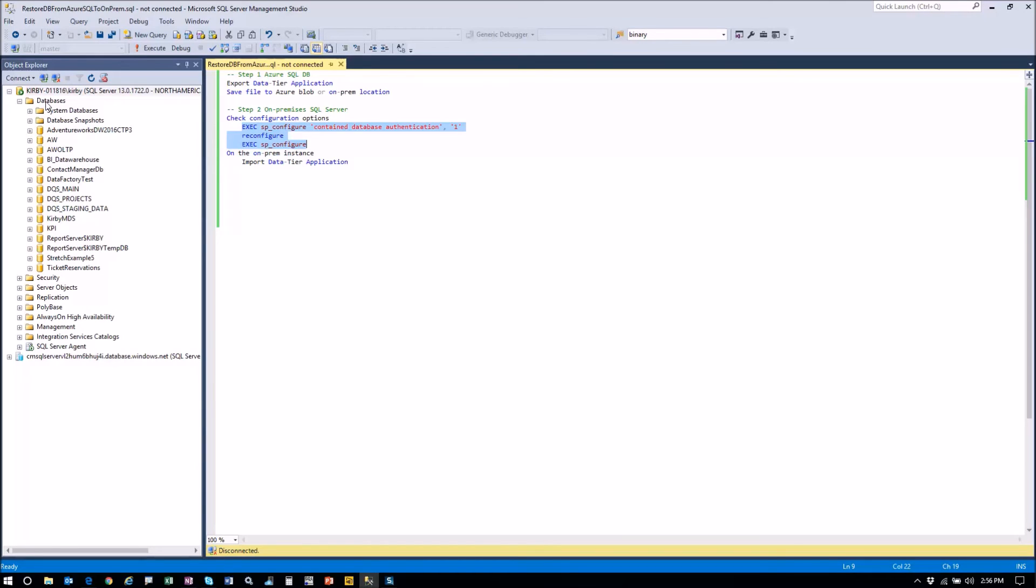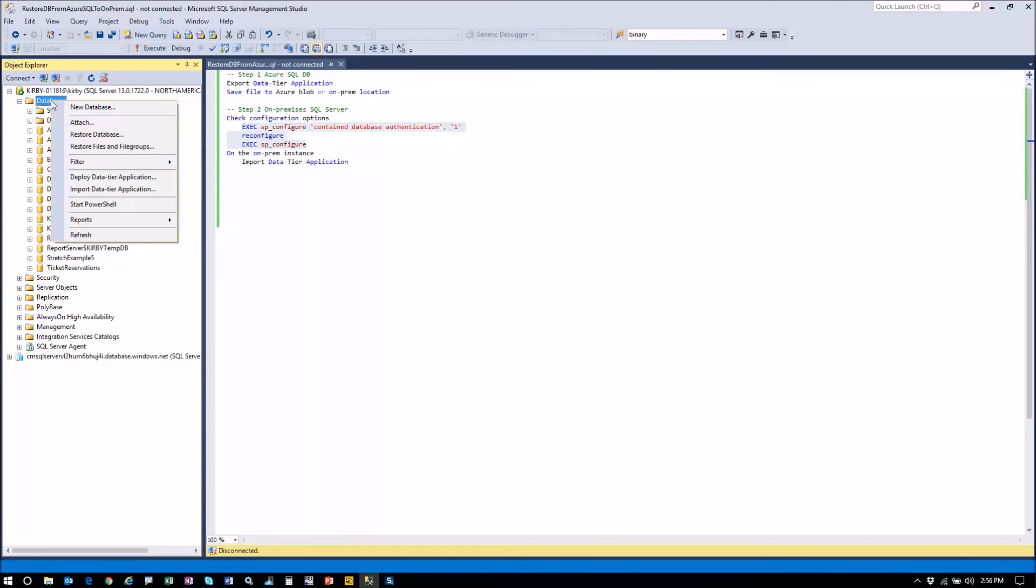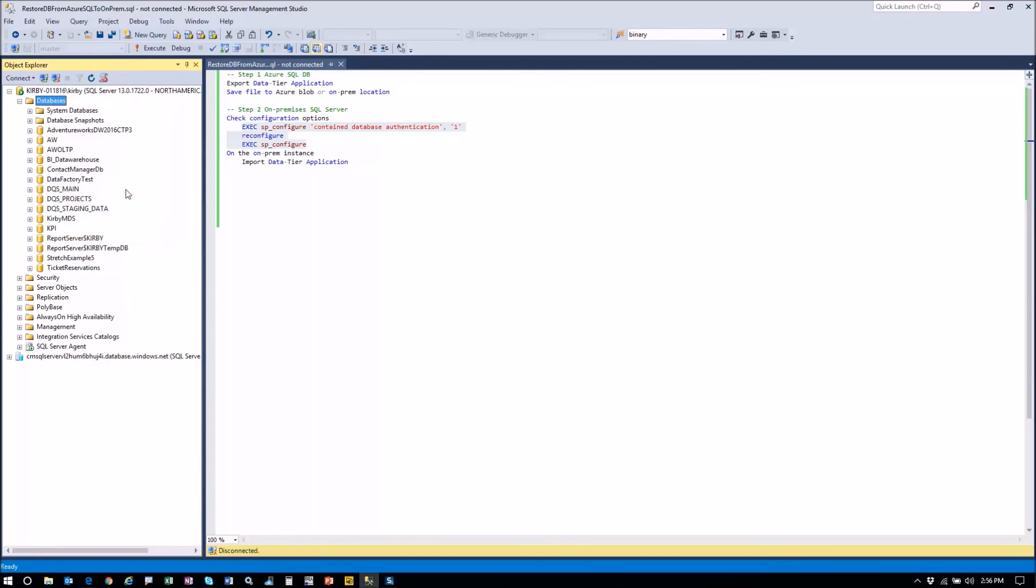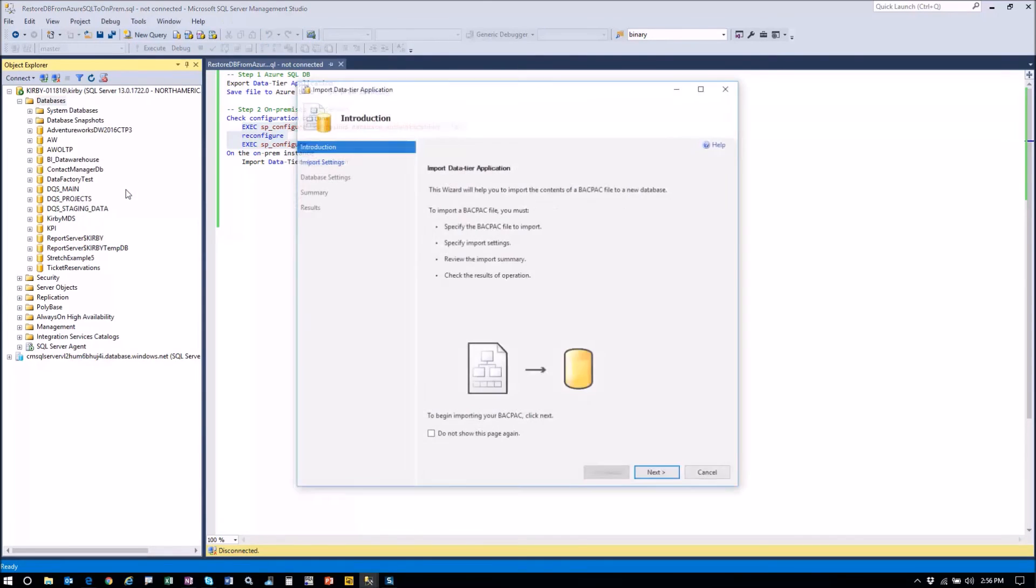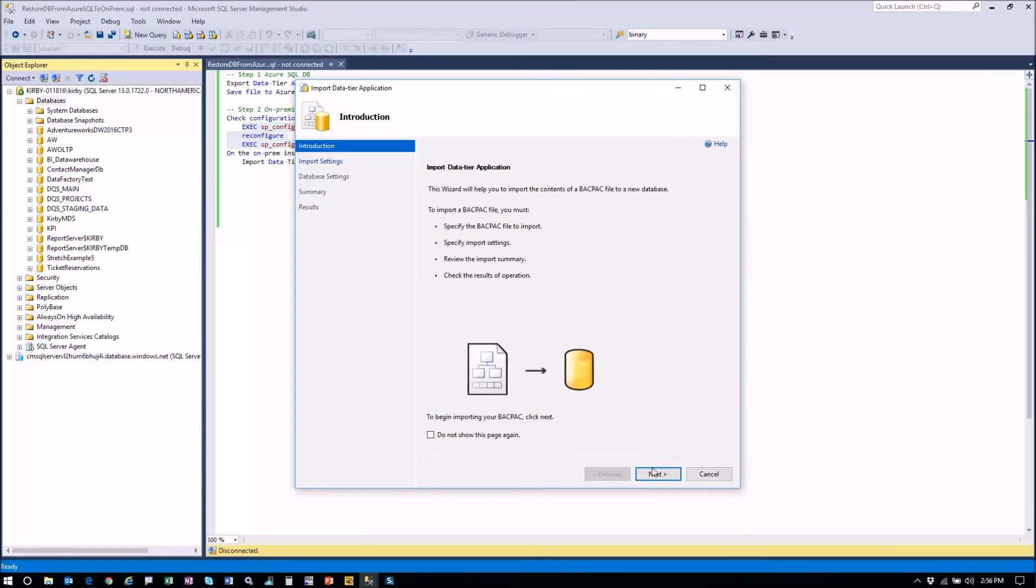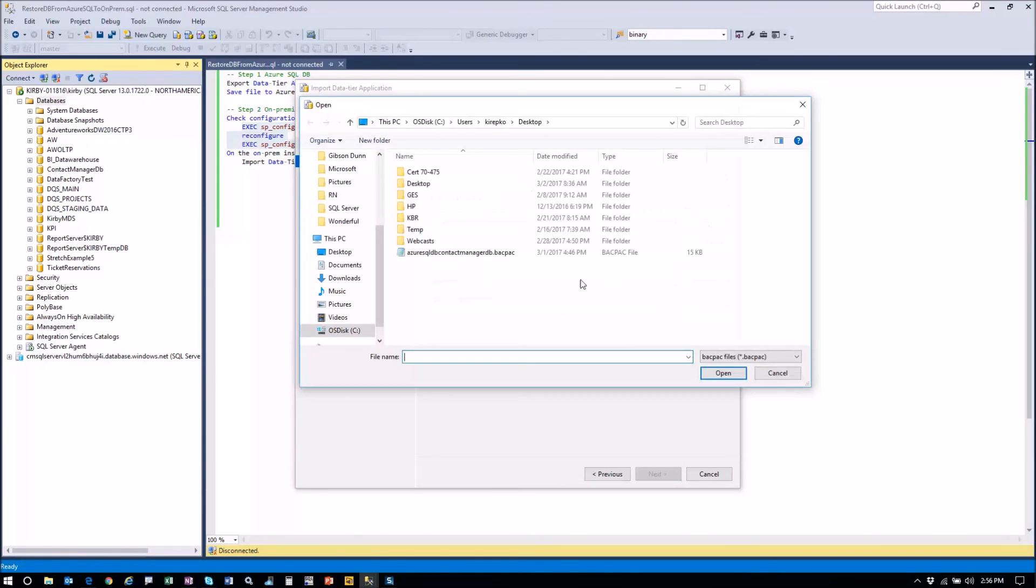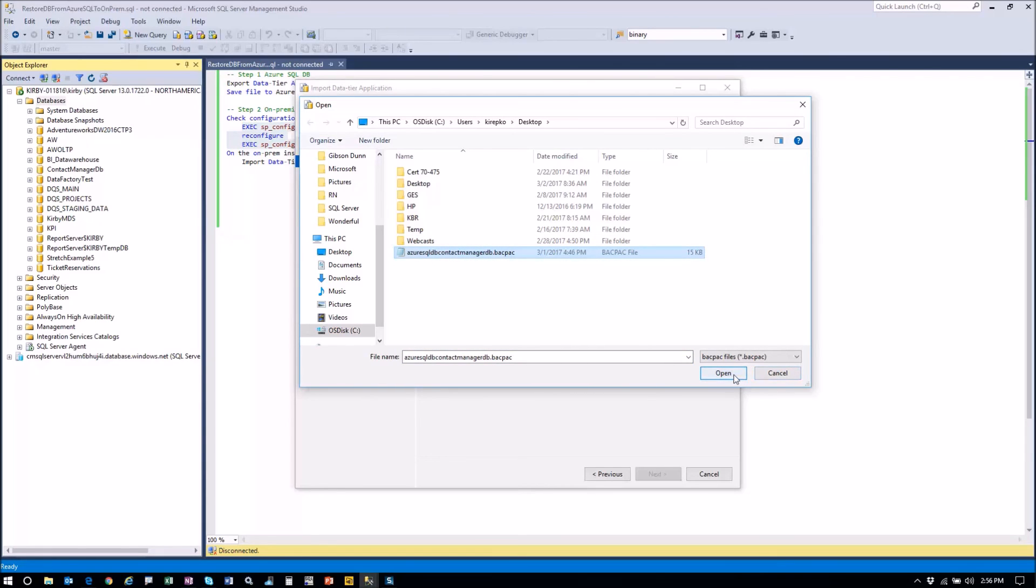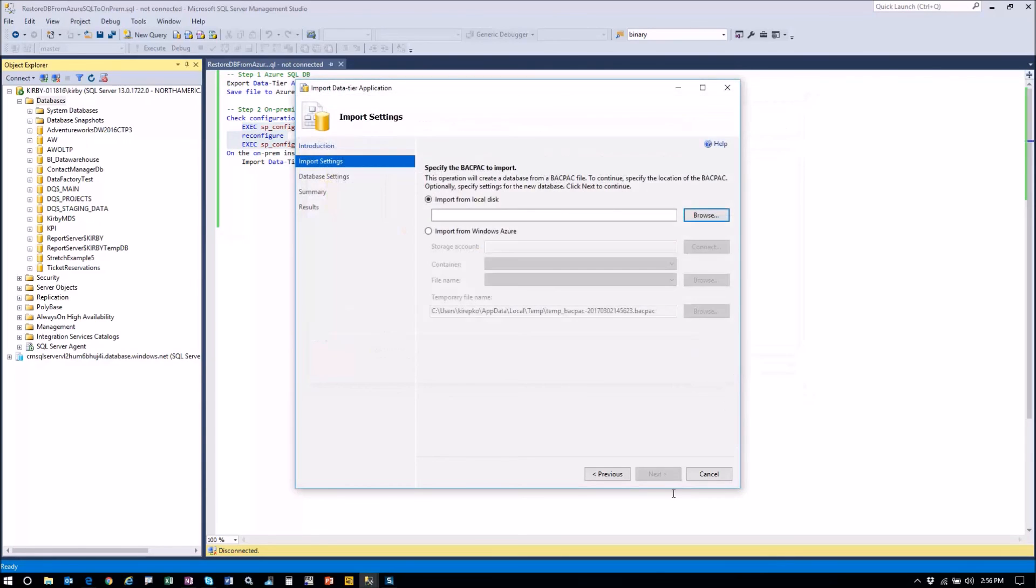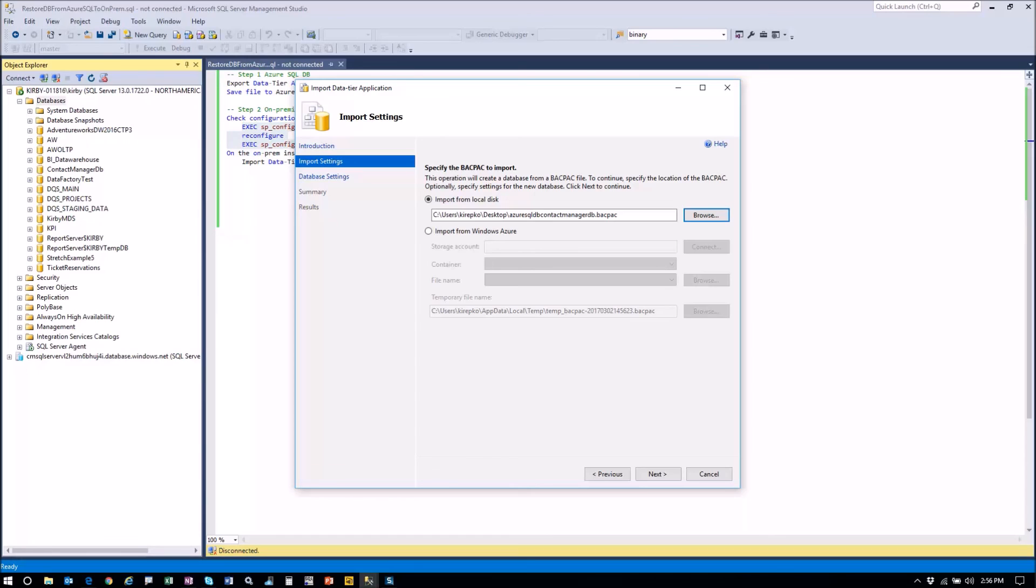So here we are. We've already exported it to a BACPAC file. We're going to right click on databases and then say import data tier application. You get the splash screen there, and we're going to browse. Let's go to my desktop and there it is right there. There's that BACPAC file that I created and just open that and click next, next, next. And you should be good. So that's how you can very easily grab the entire database in Azure and copy it to a local instance, an on-premises instance.